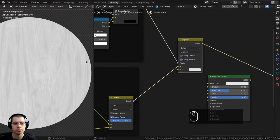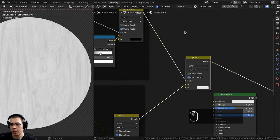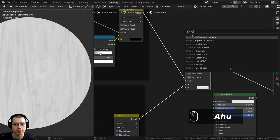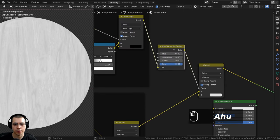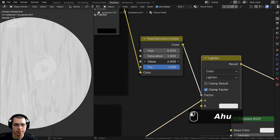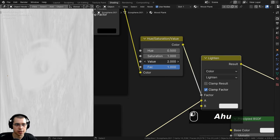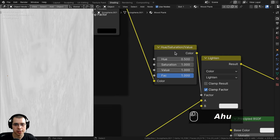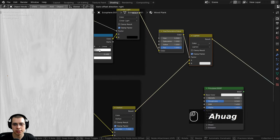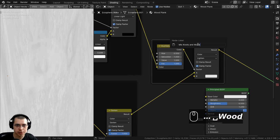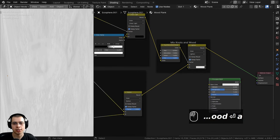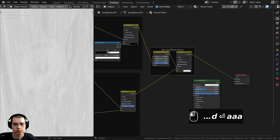I'll box select these two nodes, join them into a frame with Ctrl+J, and label it 'Mix Knots and Wood' so I can see what they do — these nodes mix the knots and the wood together.